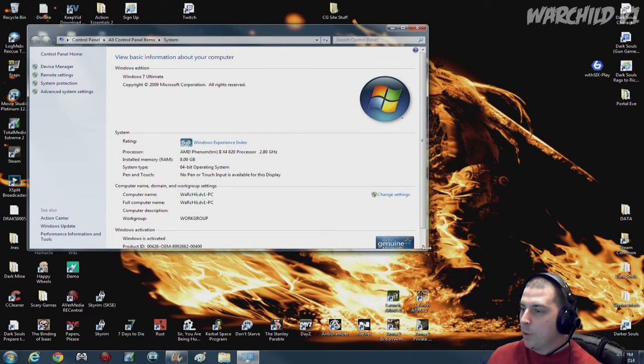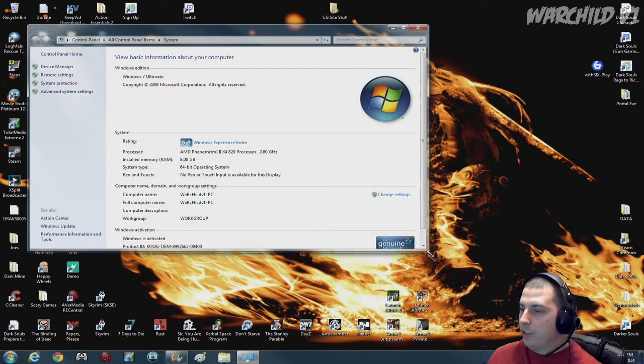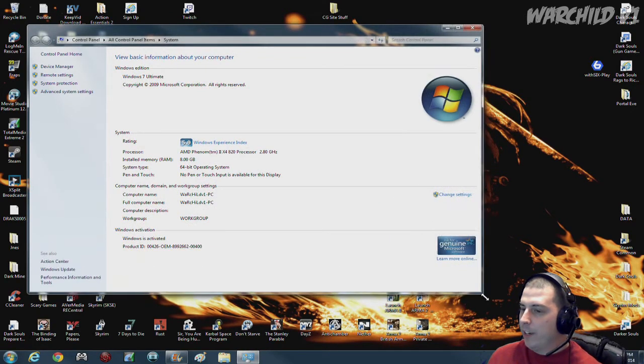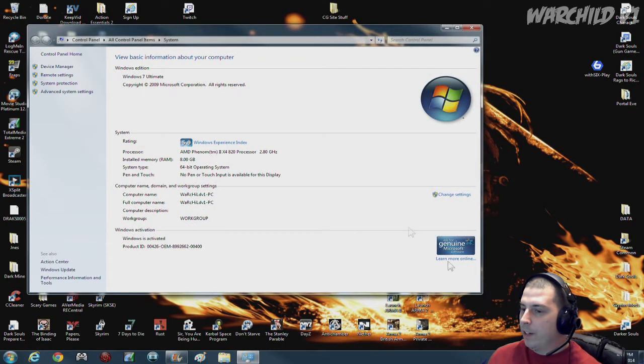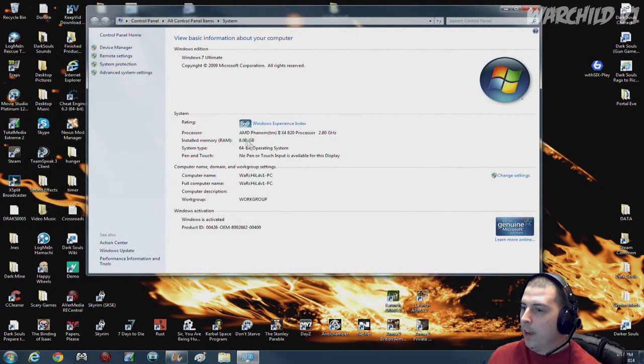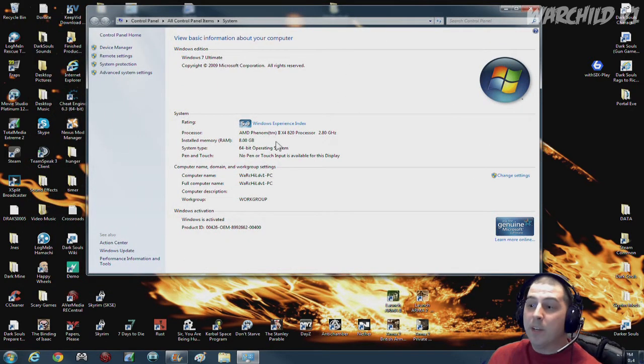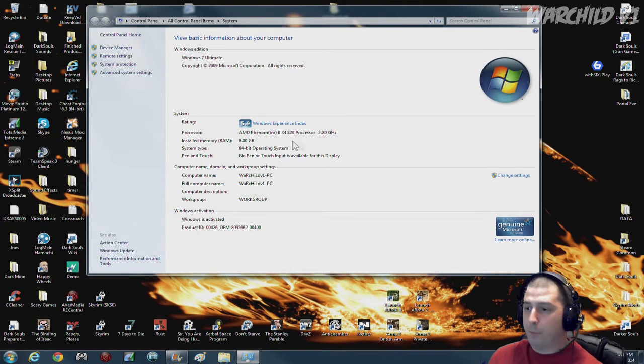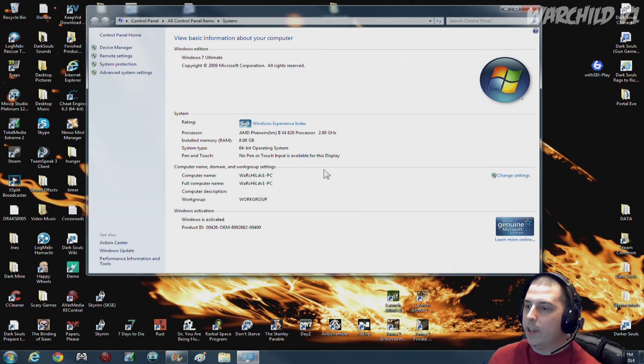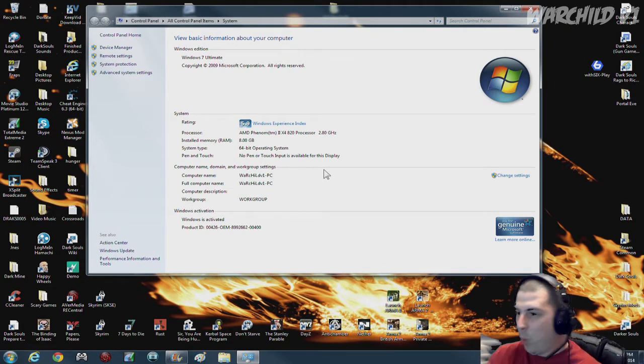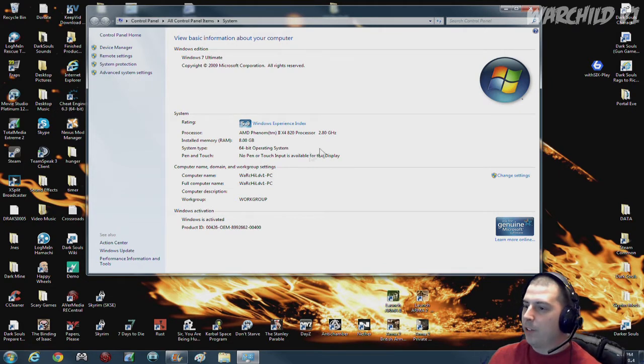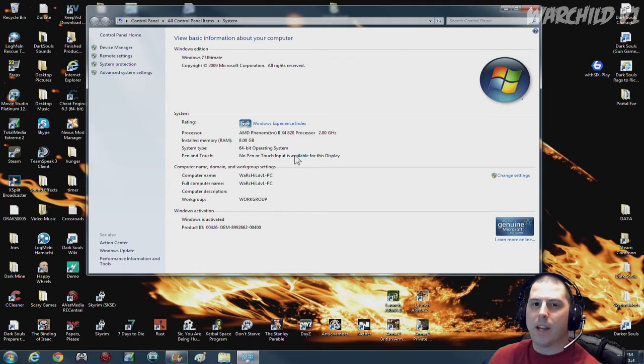So here is just the general settings of my computer. I have an AMD Phenom X4 processor, 2.8 GHz, and it's a quad core processor at 2.8 GHz. Not that great.